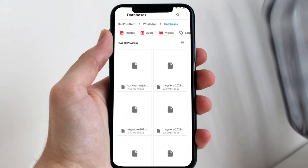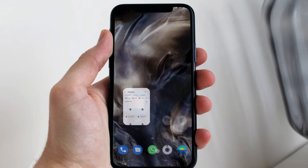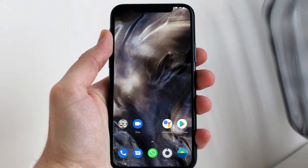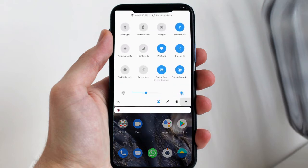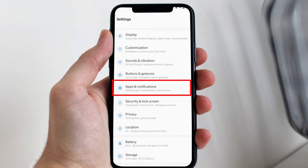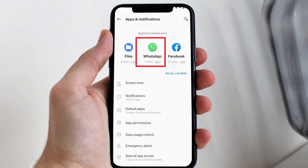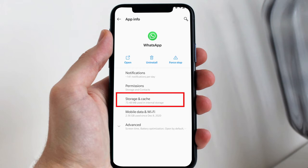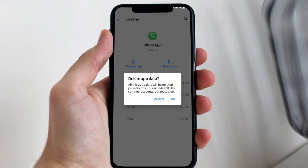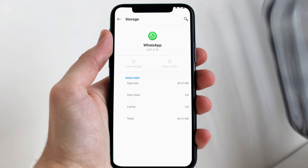After changing the name of the file, go to the settings section of your mobile device. Go to the apps section where you will find WhatsApp. Tap the apps and notifications section, then tap WhatsApp. Now here you have to clear the entire data of WhatsApp.